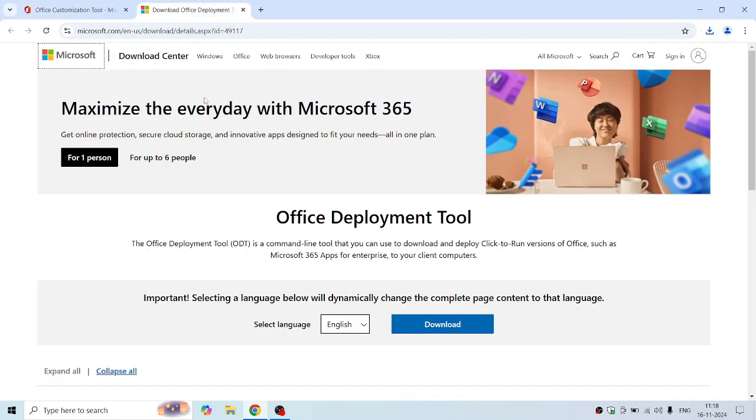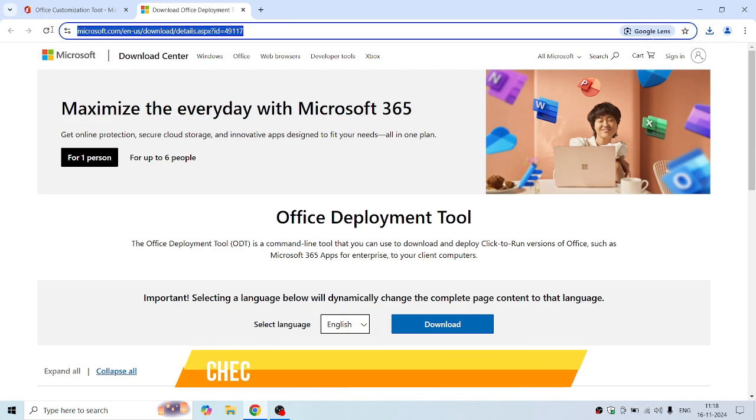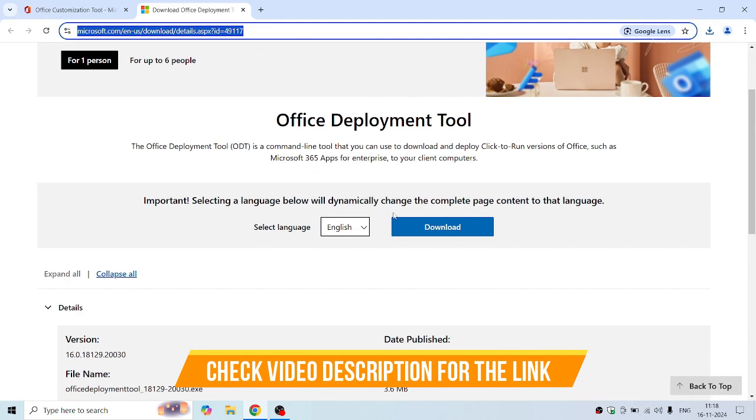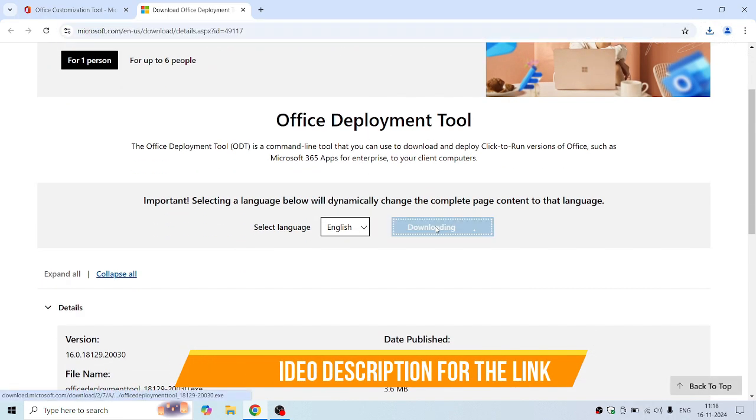Once done, download the Office Deployment Tool. I'll give the link in the video description.